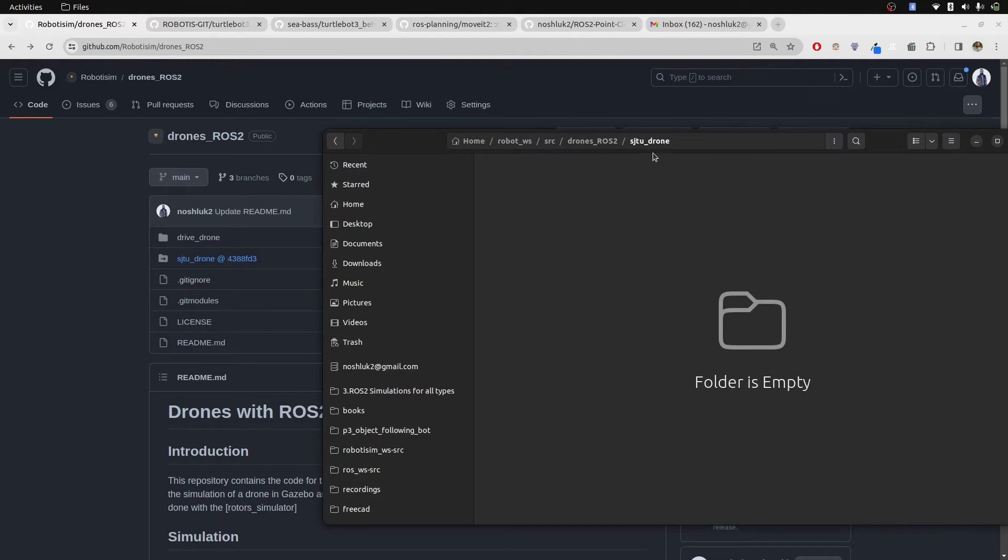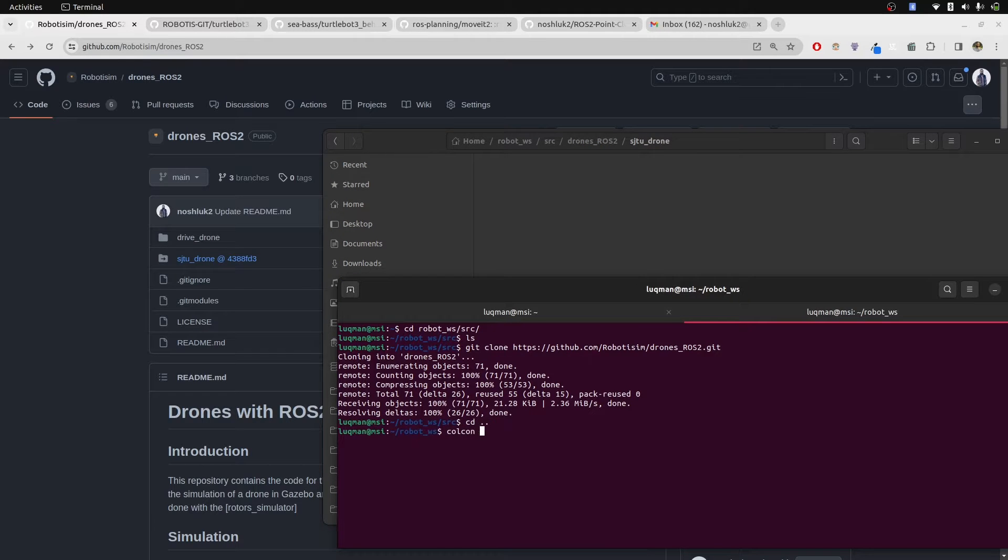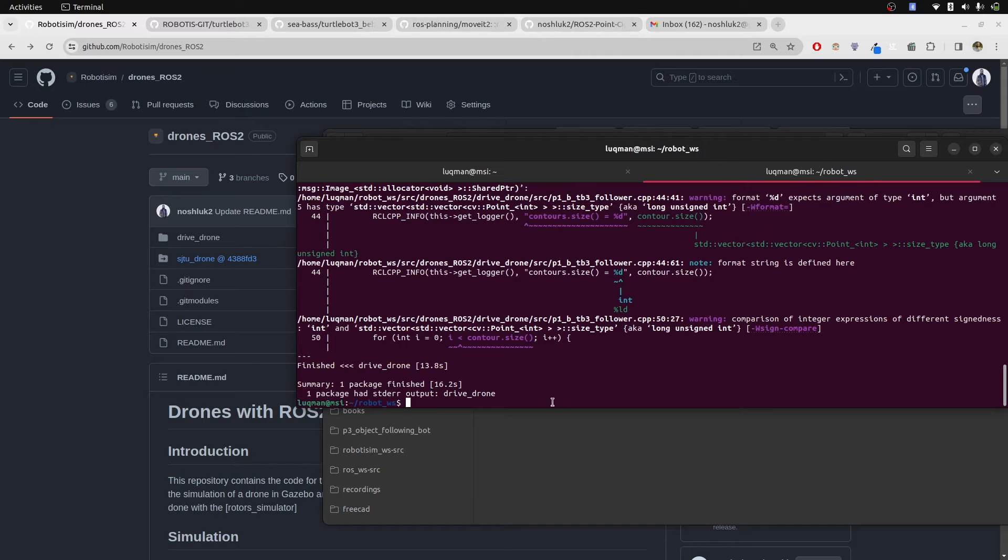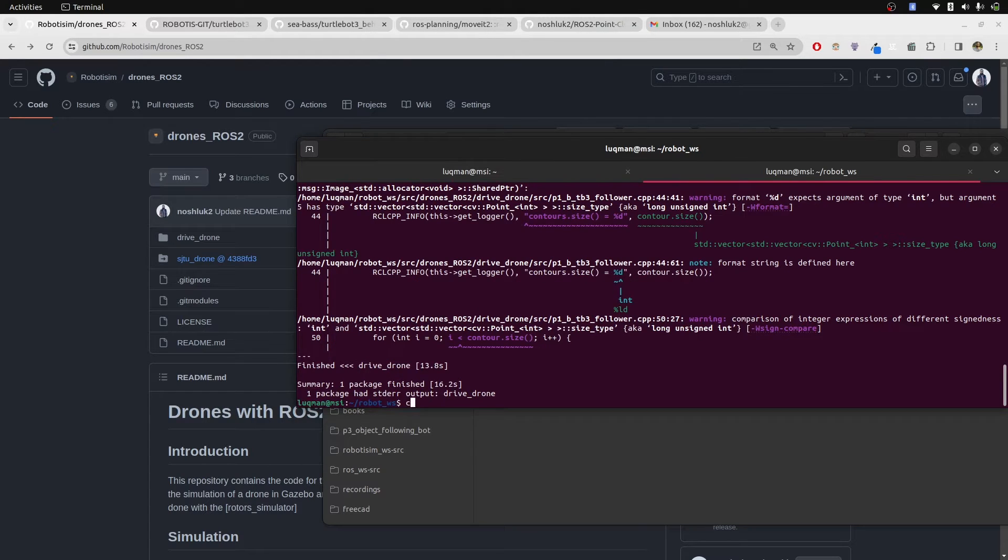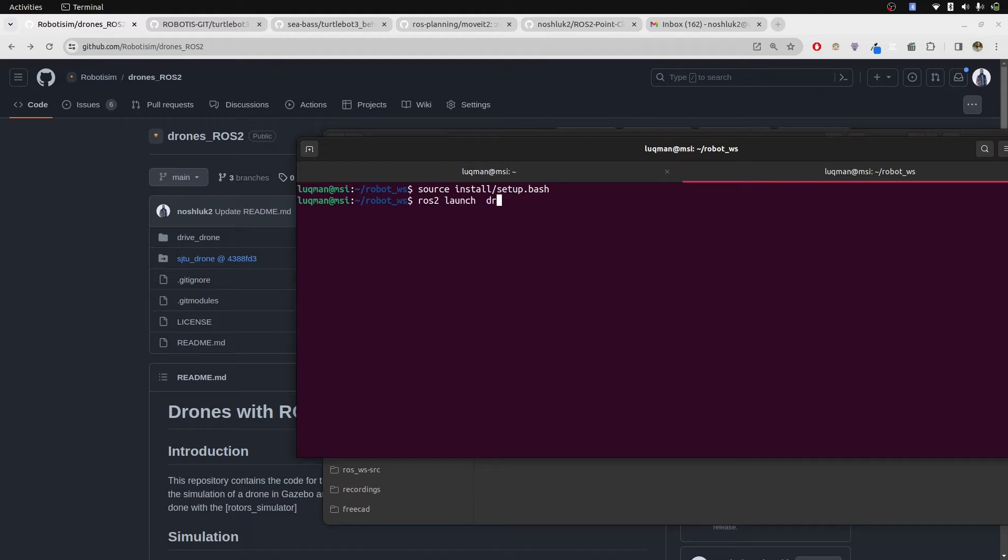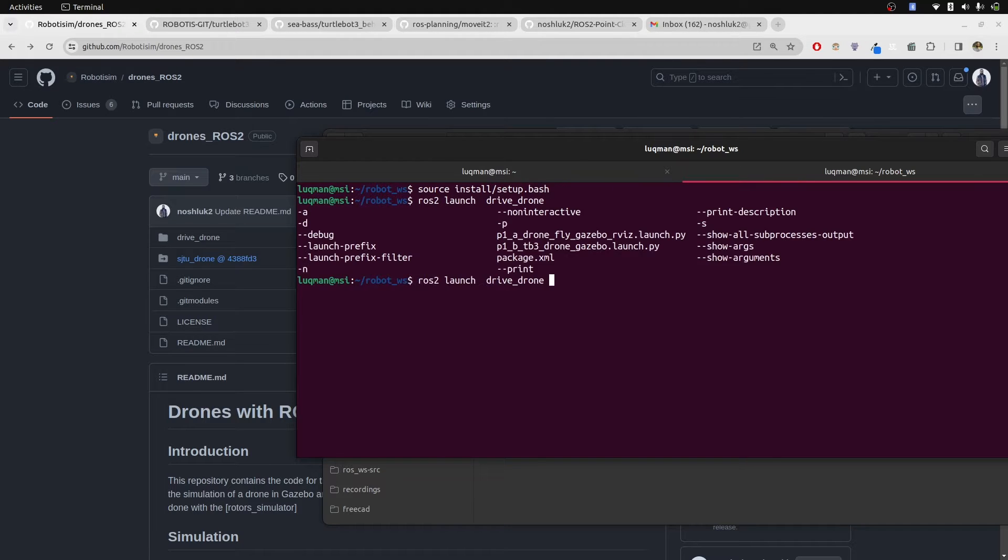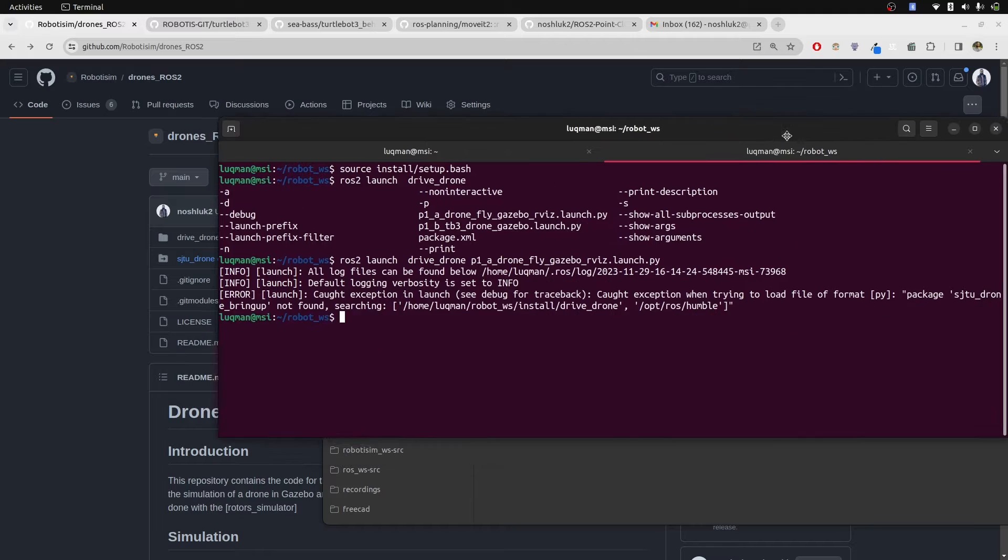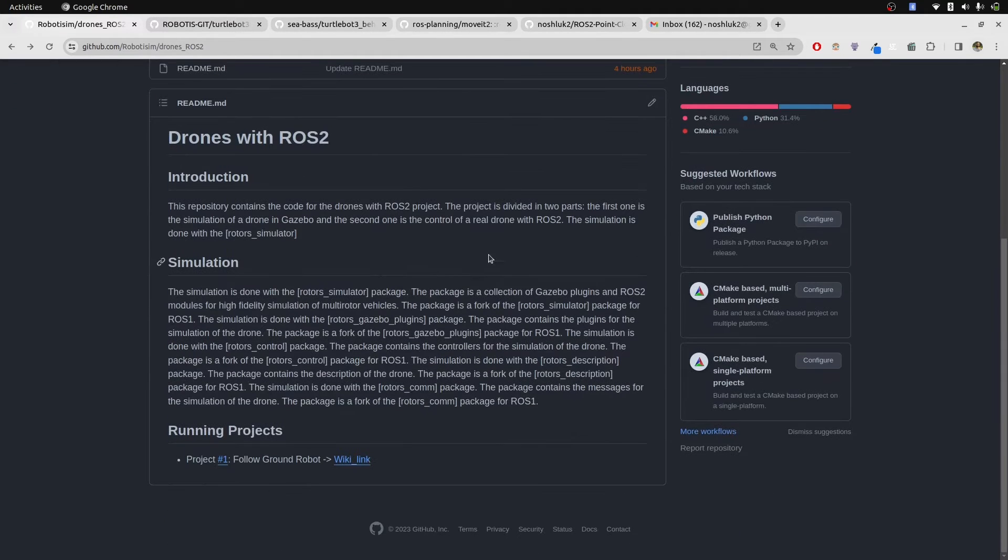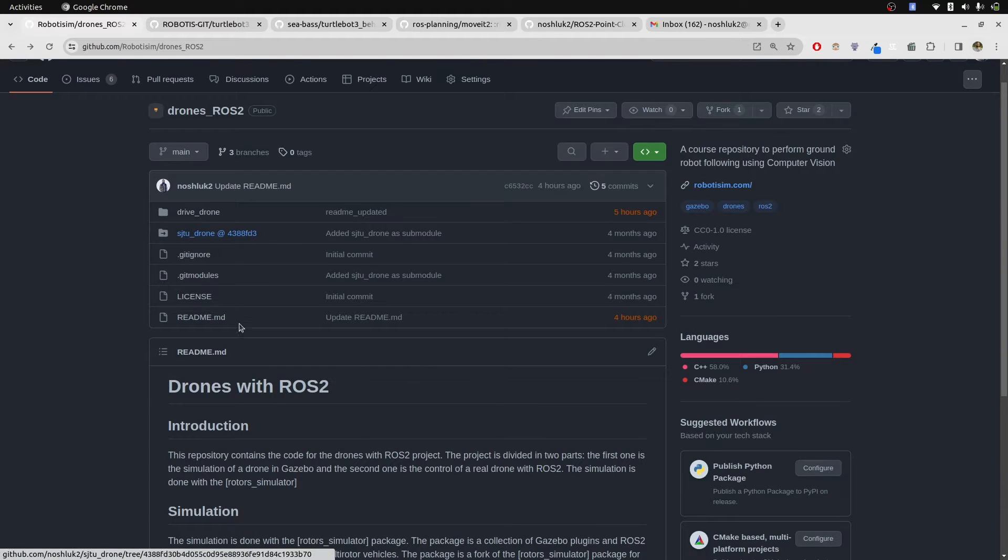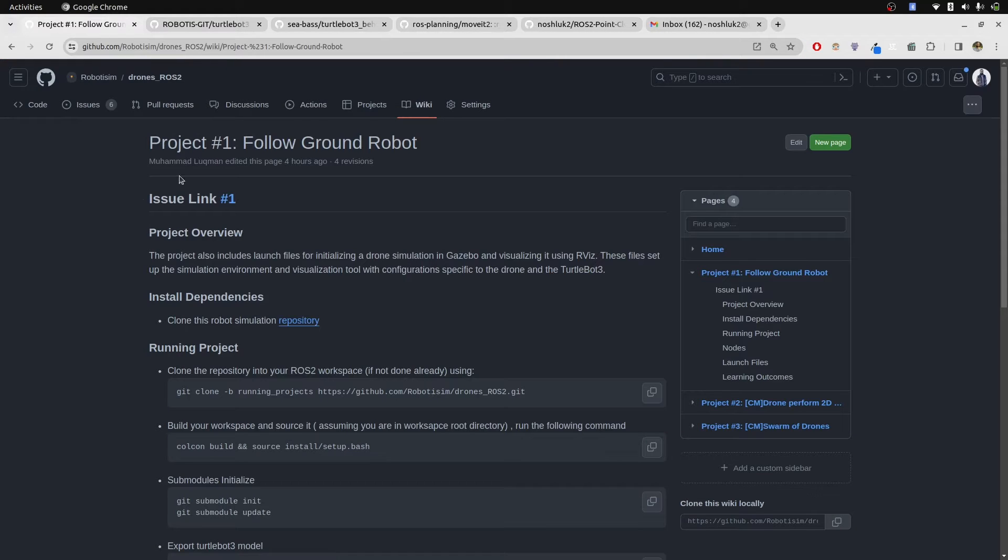If I open up SJTU, it is not going to appear, neither is it going to work if I perform colcon build. Apparently it says the package has been finished perfectly. But if I source install setup and ROS2 launch drone, it says SJTU drone bring up is not found. We have to understand that for submodules we have to install them by ourselves and it is not a hard thing.